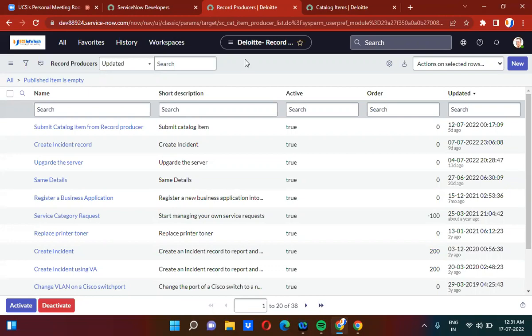The requirement here is whenever you submit the record producer, it has to submit the catalog item. We have two different concepts: record producers and catalog items. We submit record producers separately and catalog items separately. But here the requirement is that whenever you submit the record producer, we will have to submit the catalog item from within it.